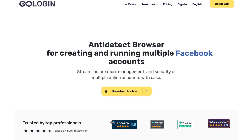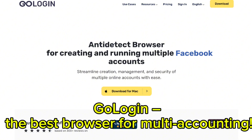Before we move on to distributed and real-time systems, let me introduce you to GoLogin. Ever struggled to manage multiple accounts for work, social media, or e-commerce? GoLogin, the best browser for multi-accounting, is here to help.